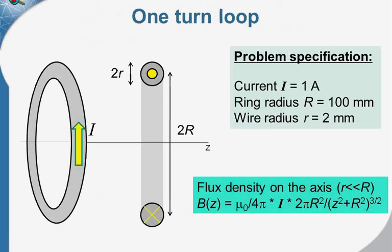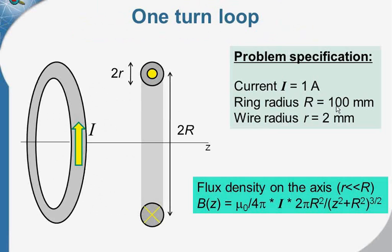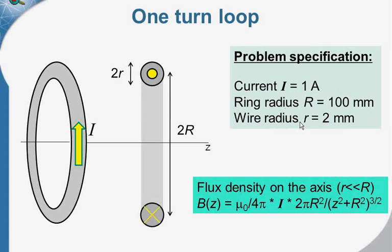This is the simplest coil, the one-turned-circular loop. The coil has the form of a ring. The ring radius is 100 mm and the wire radius is 2 mm. The coil carries the direct current of 1 A. The wire radius is much smaller than the ring radius, so we can utilize the analytical solution and compare our results against it.